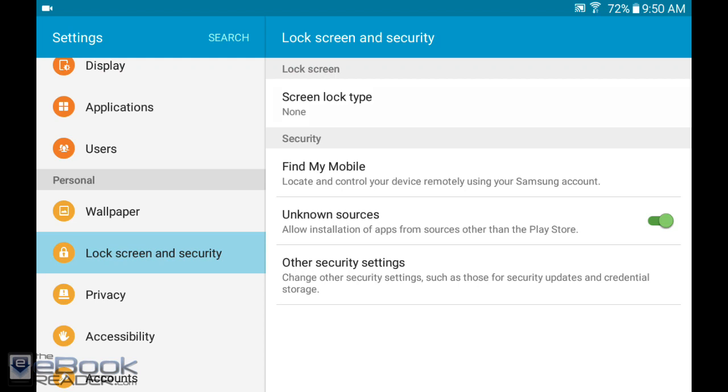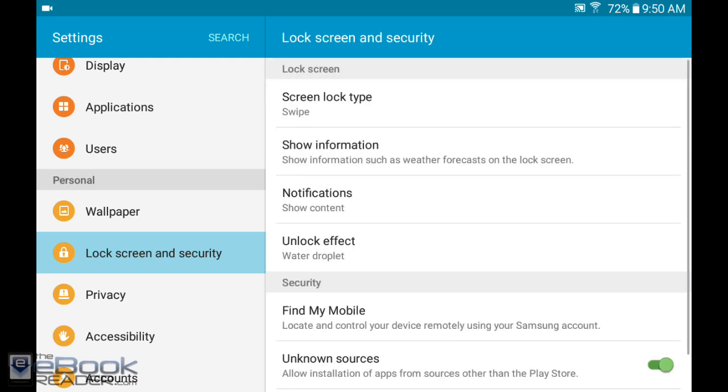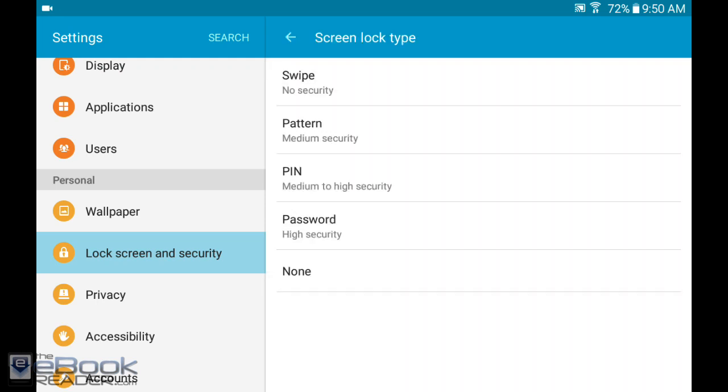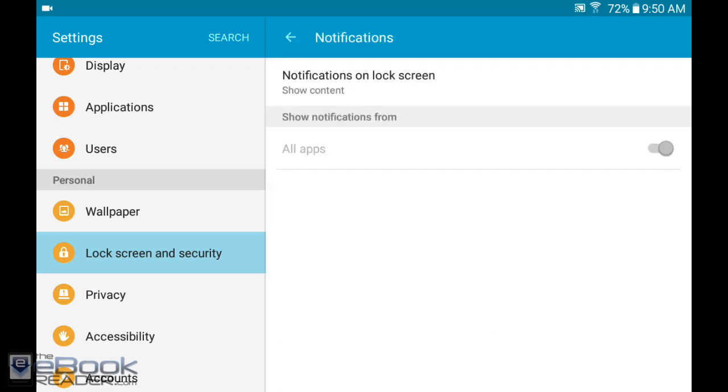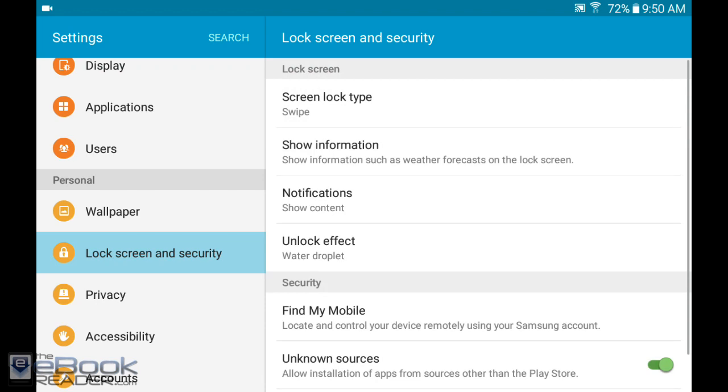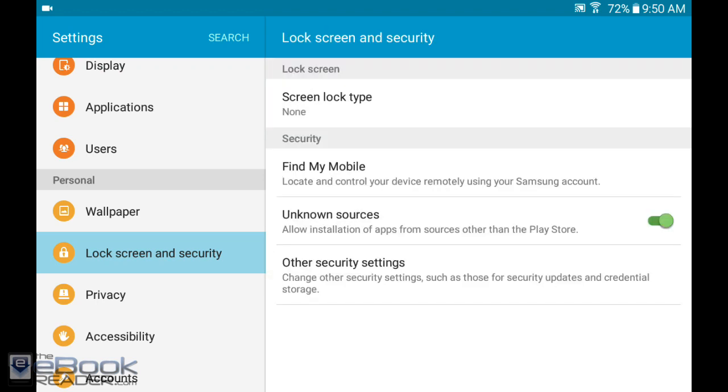In the lock screen and security section, you can change your lock screen with different options. You can show different information, you can set which apps you'd like to show notifications on the lock screen, you can set a different effect, or you can turn it off entirely if you don't want to deal with it.